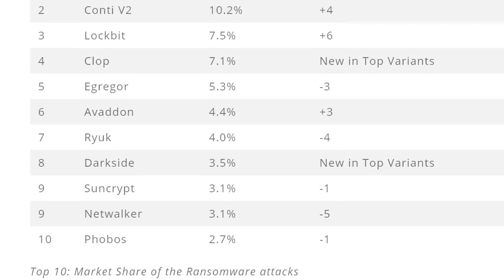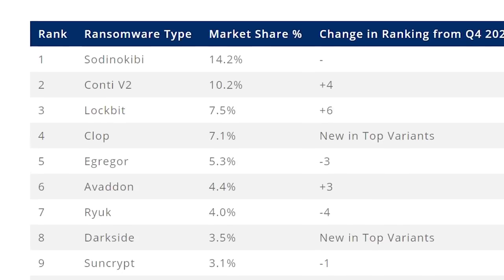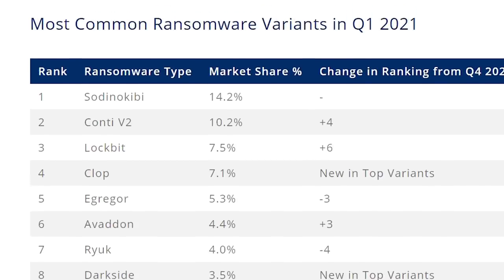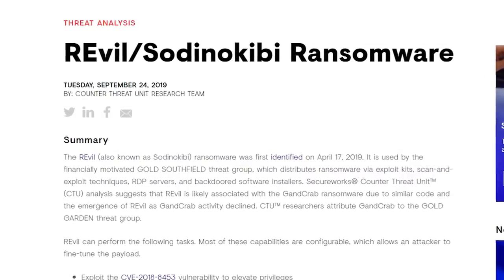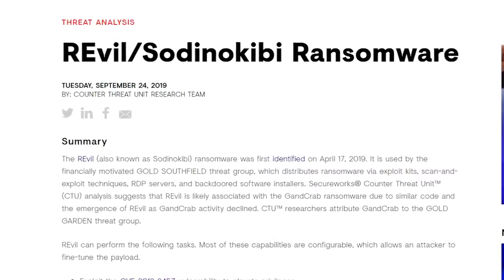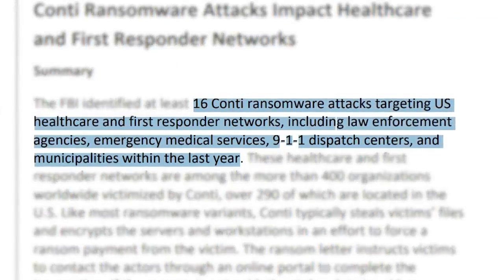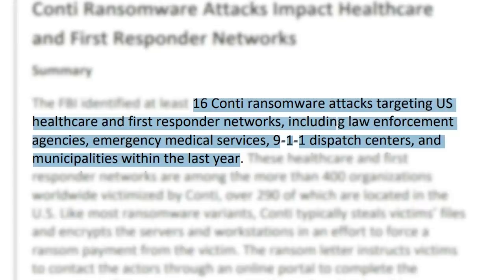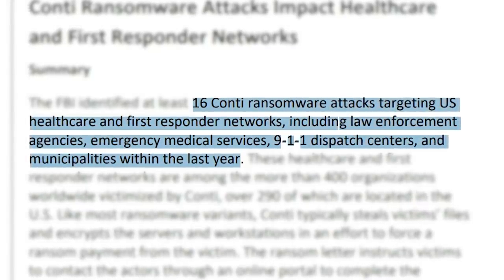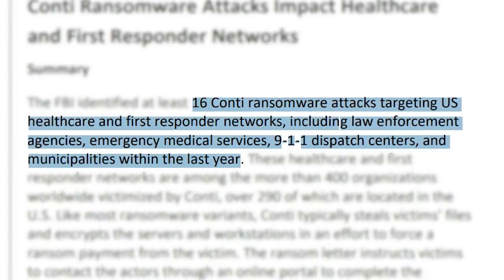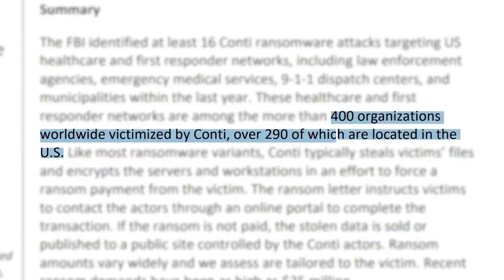This table, made by Coveware, shows all the popular ransomware variants sorted by market share — a weird way to put it. Conti is only beaten by the Sodinokibi ransomware, authored by the REvil group, edging ahead with 14%. The FBI have identified 16 ransomware attacks by Conti which targeted US healthcare providers and first responder networks. This includes law enforcement agencies and 911 dispatch centres, among others. 400 organisations worldwide have fallen victim to the group, which was only founded in July last year.